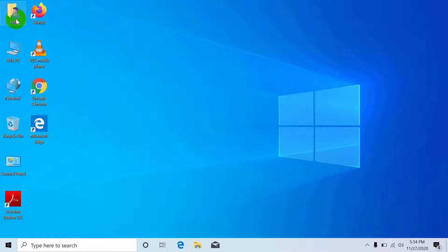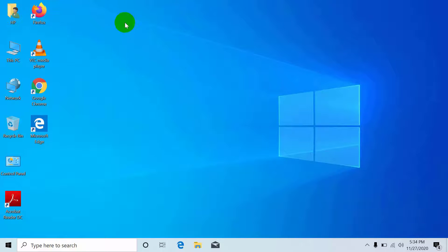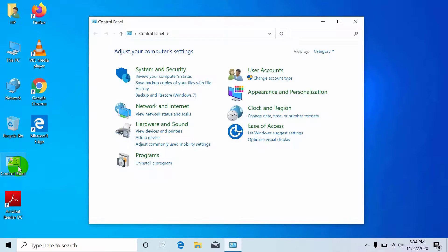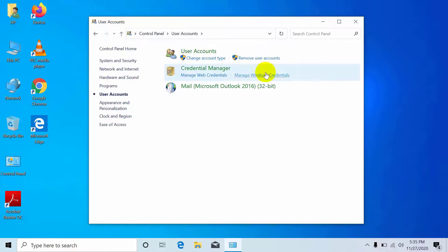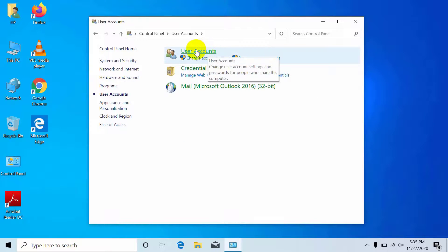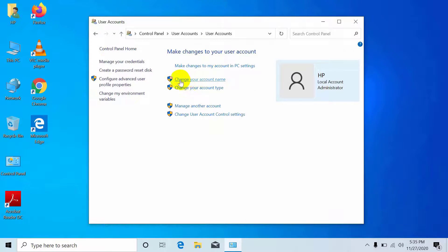You can also change the username through the Control Panel. Open the Control Panel and click on User Accounts. Click on User Accounts again, then click on 'Change your account name.'